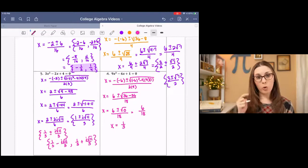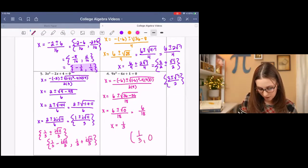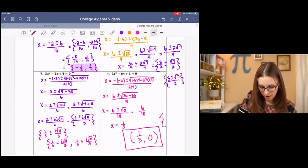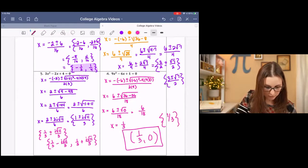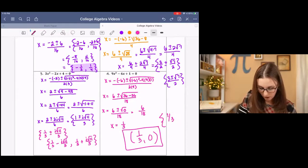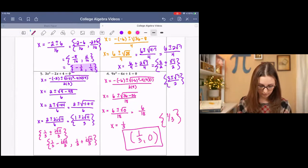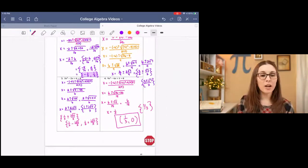So our one solution is at one third, comma zero — it is only one solution. So that is all for the quadratic formula.